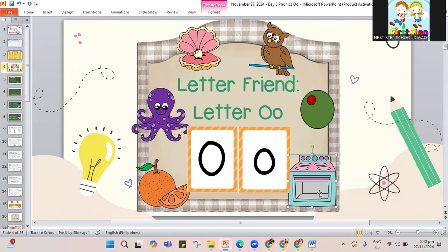They all make the O sound. There is also the long O sound, like in oval, oyster, and owl. It depends on the letter beside it — oyster has O and Y to make the O sound, and owl has O and W to make the owl sound.